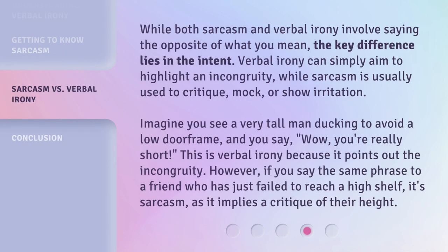While both sarcasm and verbal irony involve saying the opposite of what you mean, the key difference lies in the intent. Verbal irony can simply aim to highlight an incongruity, while sarcasm is usually used to critique, mock, or show irritation. Imagine you see a very tall man ducking to avoid a low doorframe, and you say, 'Wow, you're really short.' This is verbal irony because it points out the incongruity. However, if you say the same phrase to a friend who has just failed to reach a high shelf, it's sarcasm, as it implies a critique of their height.